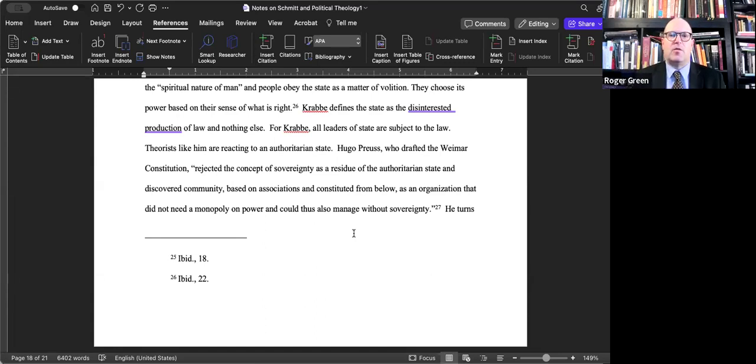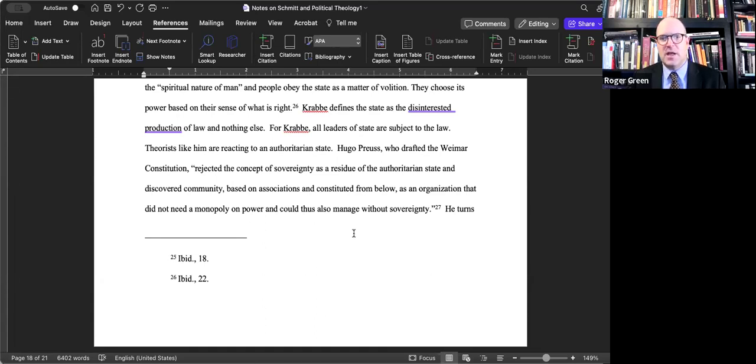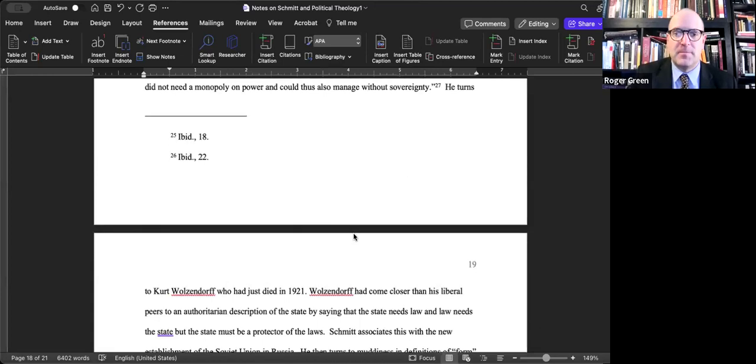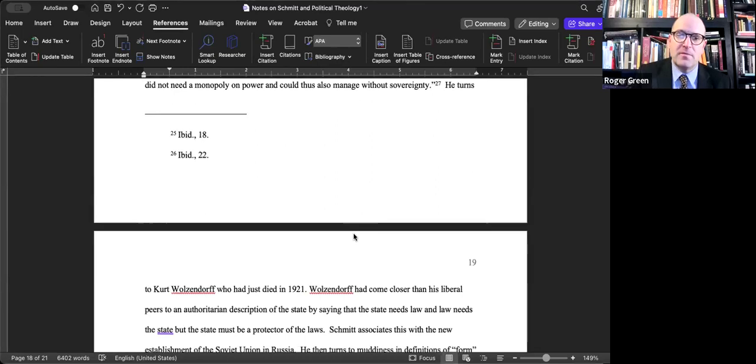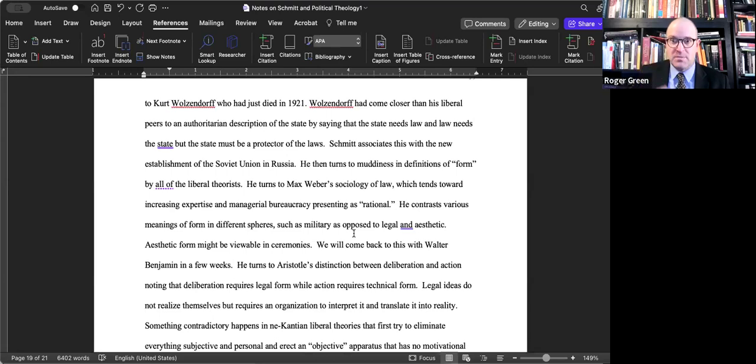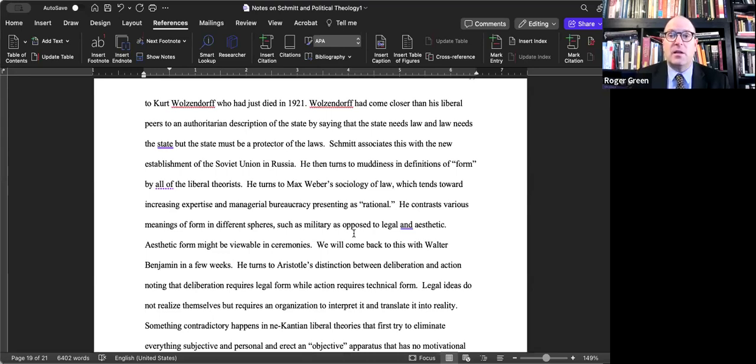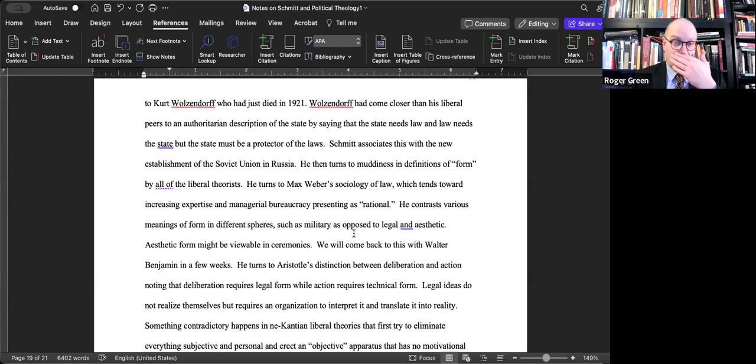In Schmitt's critique, he's attacking liberal theorists in general who are saying that liberals and liberalism reject the concept of sovereignty. They try to eliminate it from constitutional democracies, and what results is that we don't know what the state is founded on anymore. He then turns to Kurt Wolzendorf, who had just died in 1921. Wolzendorf had come closer, according to Schmitt, than his liberal peers to an authoritarian description of the state by saying that the state needs law and laws need the state, but the state must be a protector of the laws and of itself.